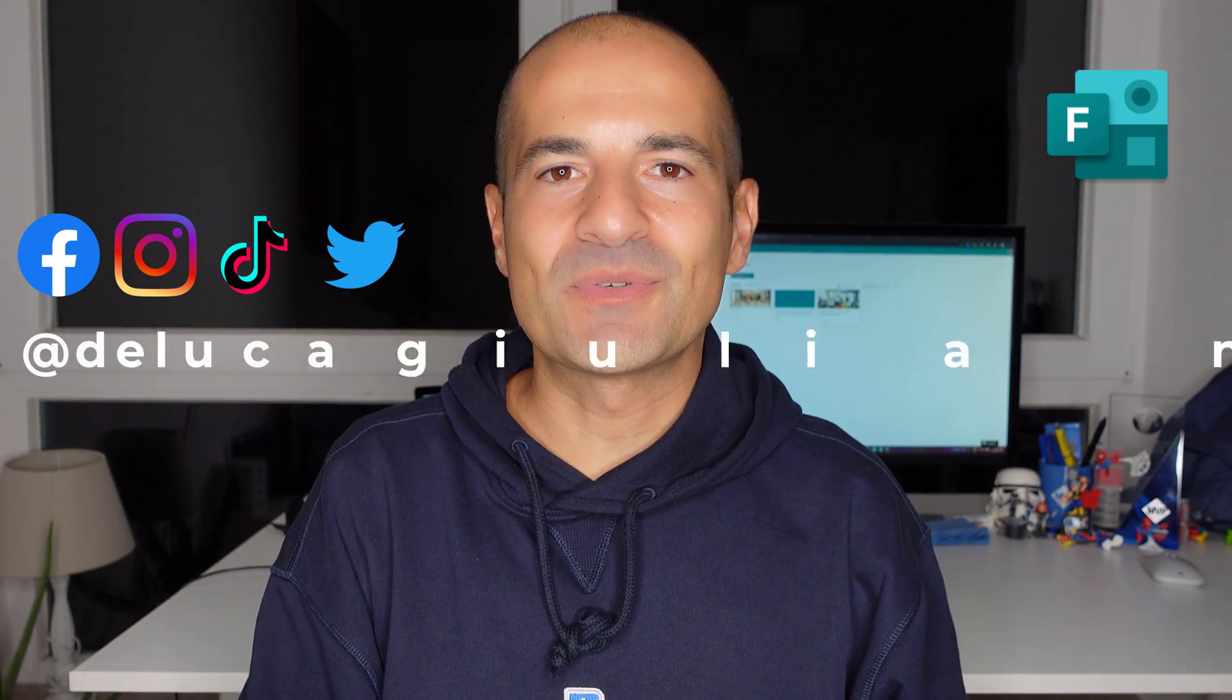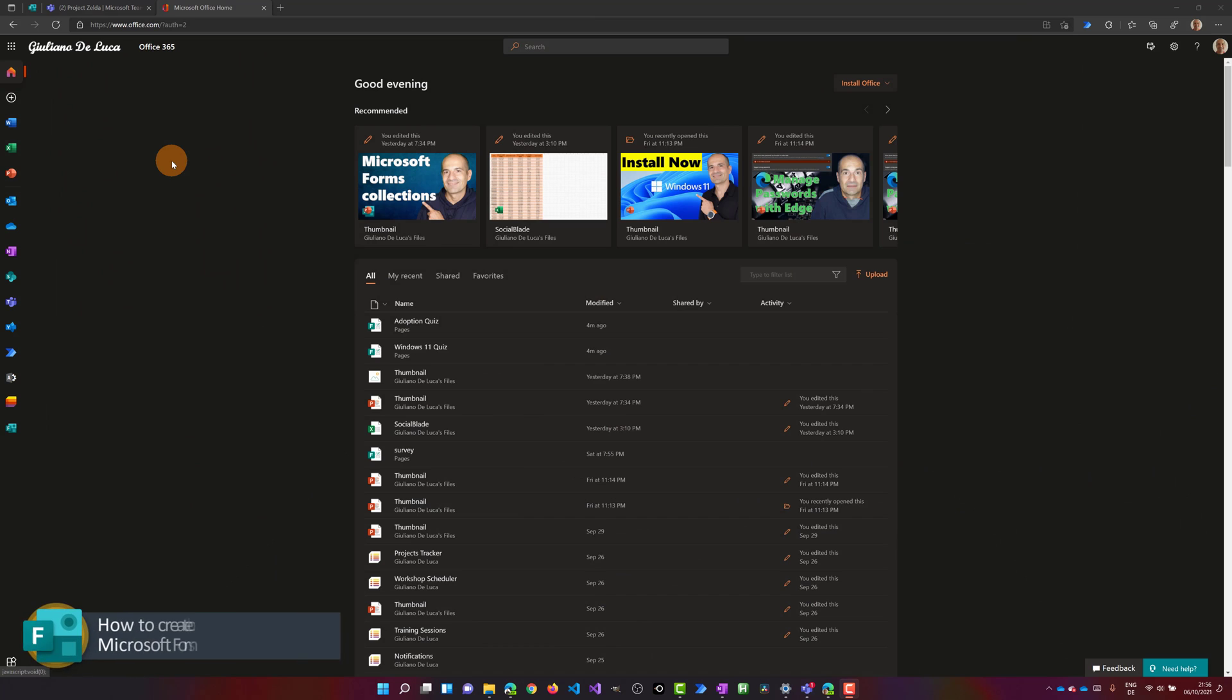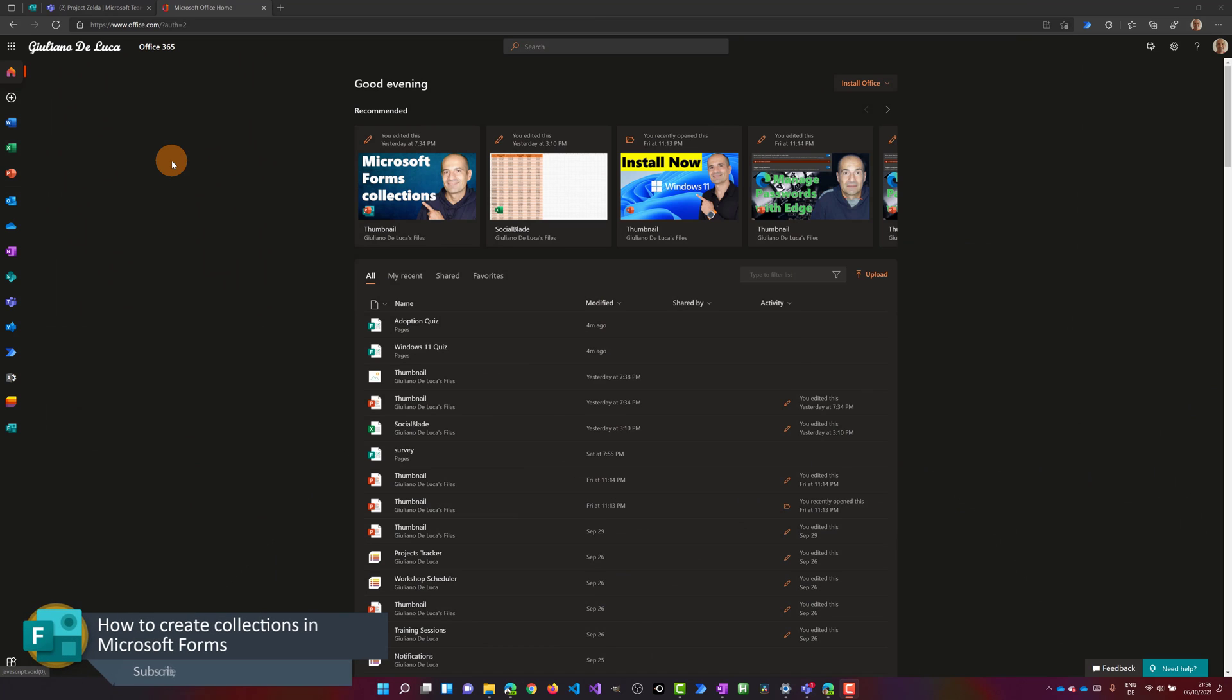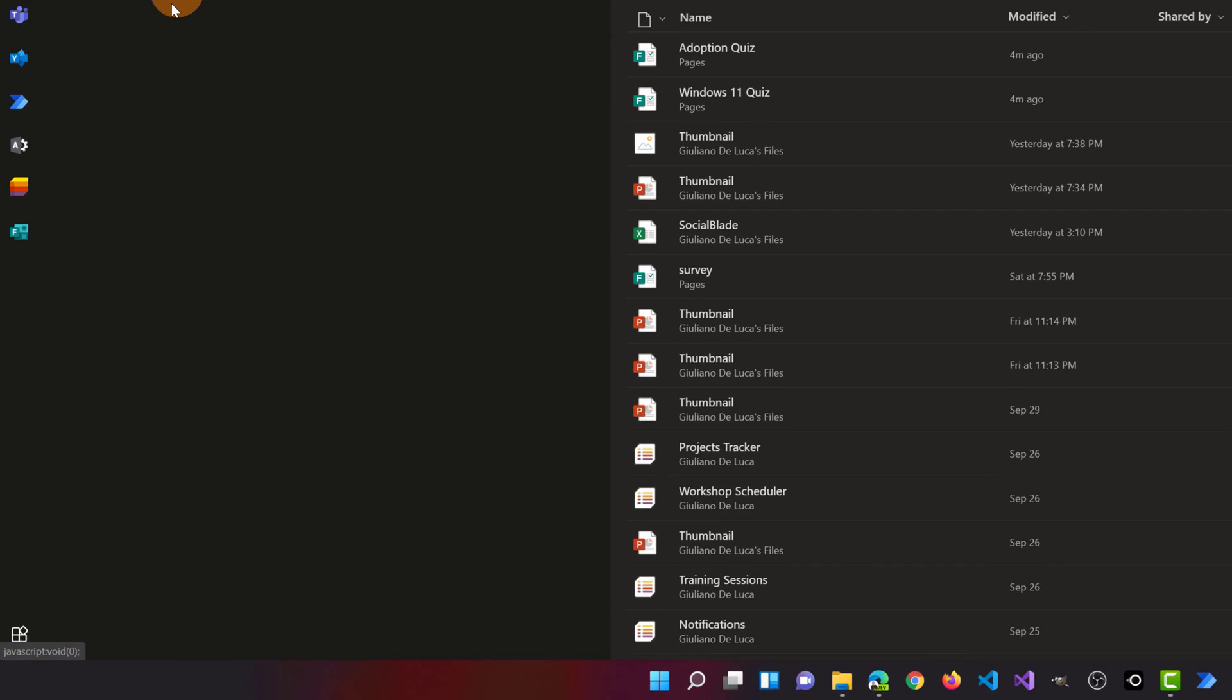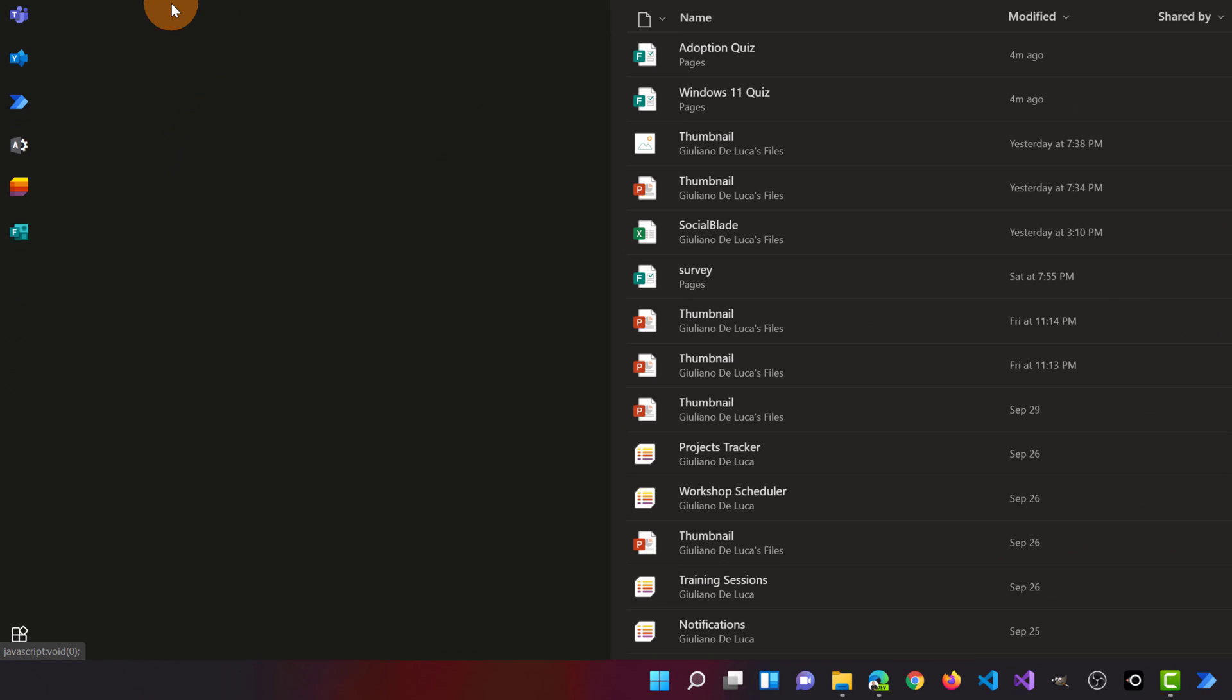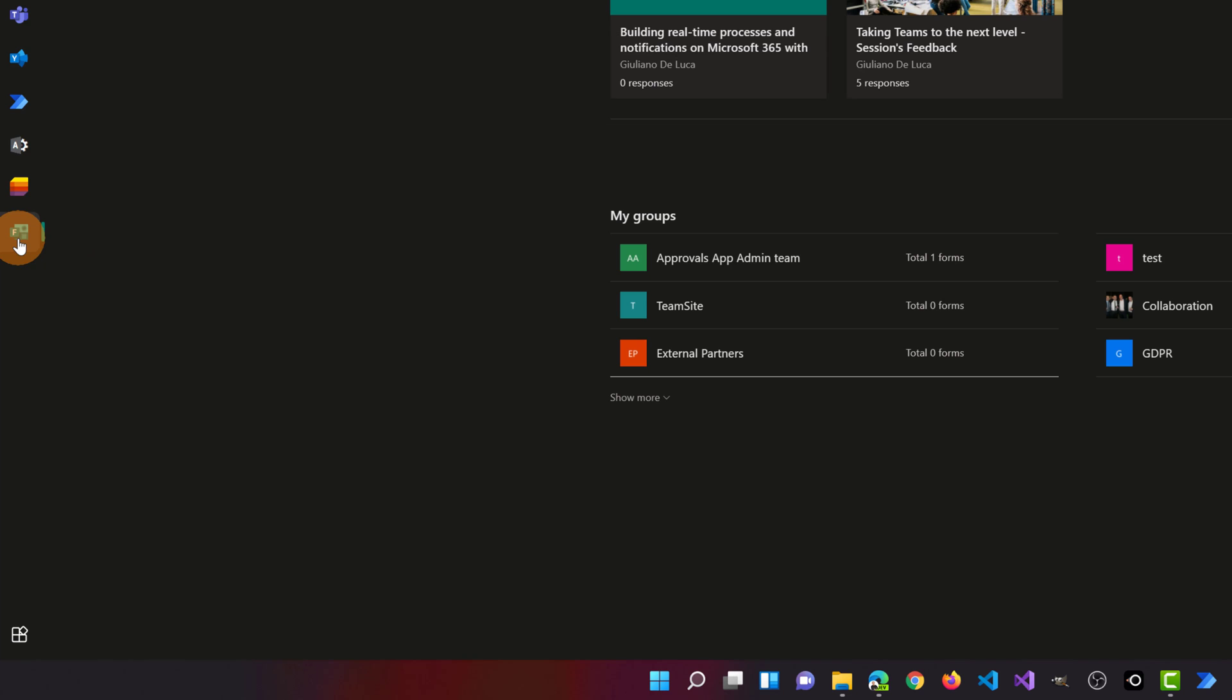Okay, let's check it out together. Here I am on office.com and I want to open Microsoft Forms in order to create collections and keep organized all forms that I have. All I need to do to open forms is go to the left navigation pane and click on the forms icon.